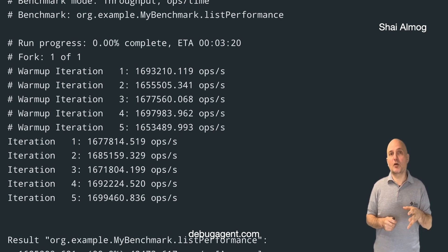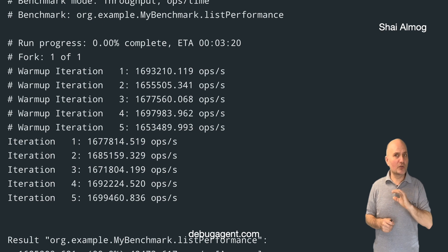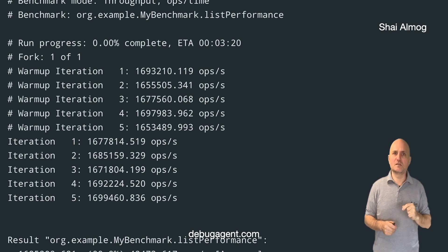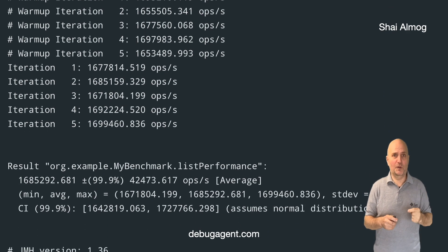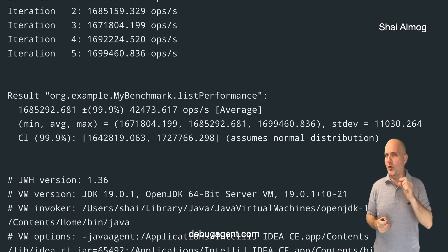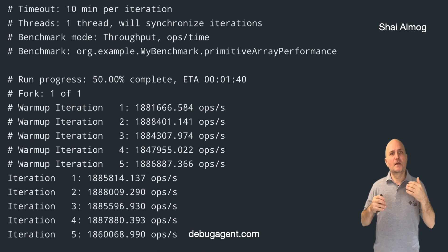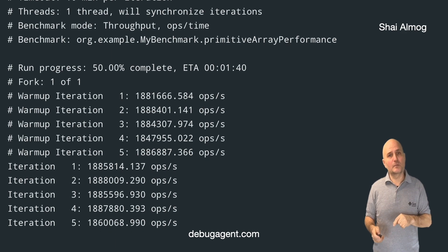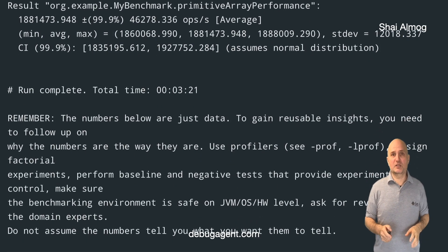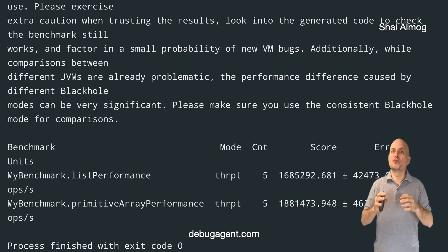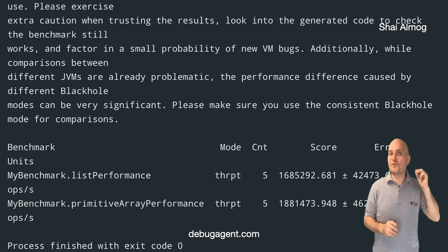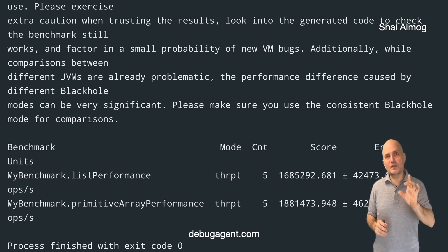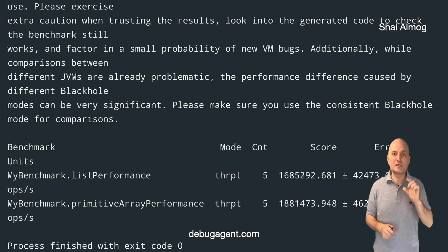Here we can see the output of the warmup stage. These aren't interesting for most cases, but we might want to look for anomalies to see if there is something significant. This is the result of the first test for list performance. This is the warmup for the second benchmark, and the result for the second benchmark. Finally, at the end we get both results together and can see the throughput of the array is faster than the list — but not at the scale it was 10 years ago. Newer JDKs and JITs have made the difference much smaller.